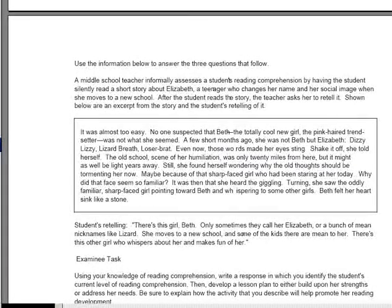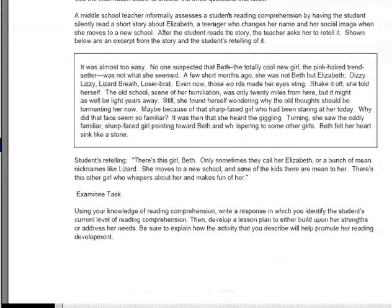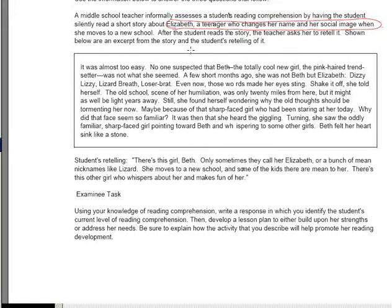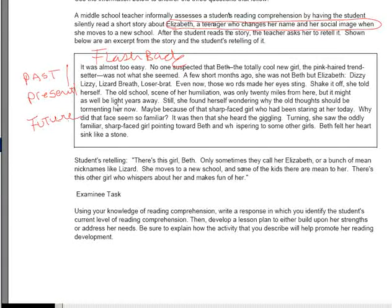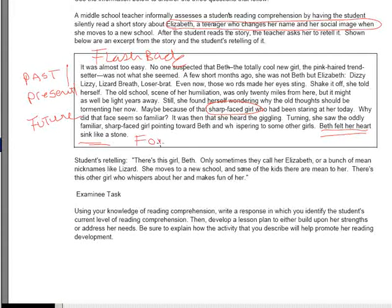This is one I'll spend a little more time on. Read this over — it's about a student who is pretending to be cool in a new school after having been made fun of at an old school. This description is about the past where she got made fun of. The child is standing in the present, remembering how horrible it was at the old school — that's what we call a flashback. Suddenly she's worried about the future because a sharp-faced girl has remembered who she is, and the foreshadowing occurs right here: 'Beth felt her heart sink like a stone.'